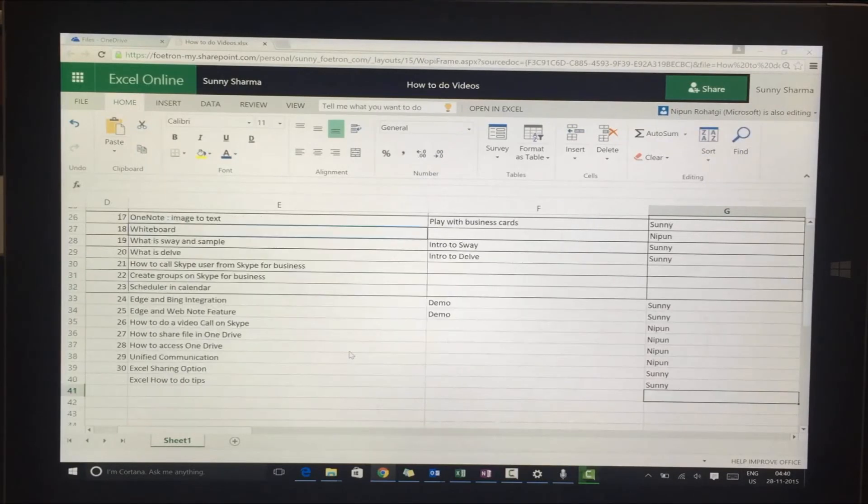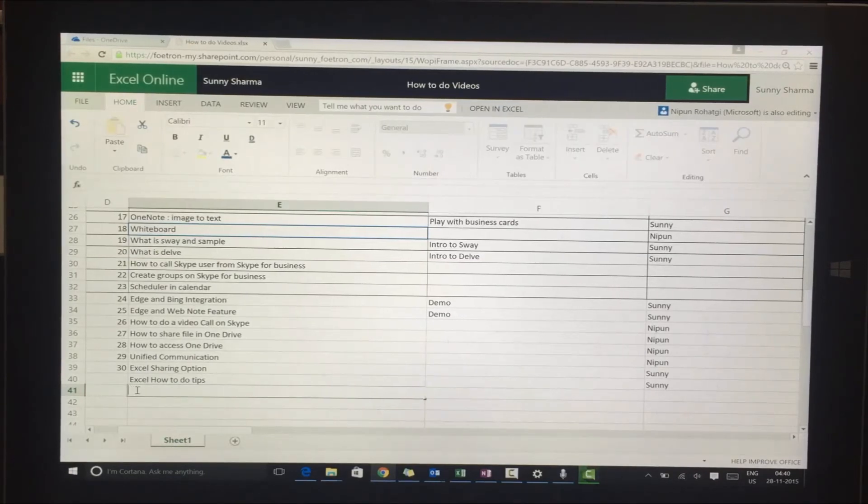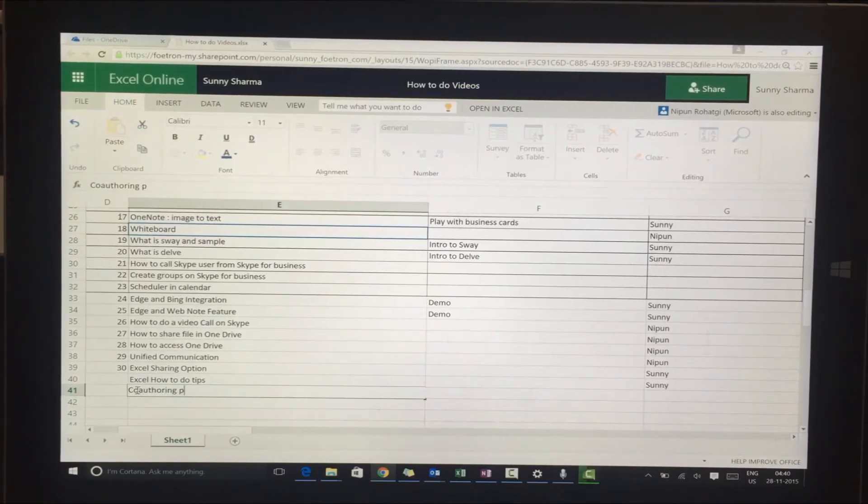In parallel, I can work on the co-authoring piece with Excel.